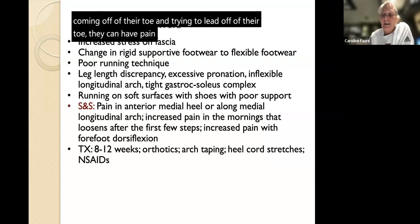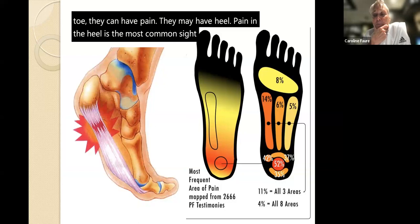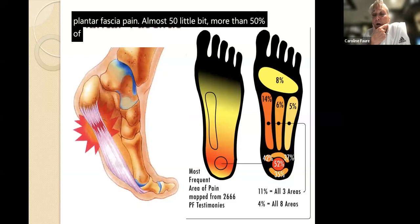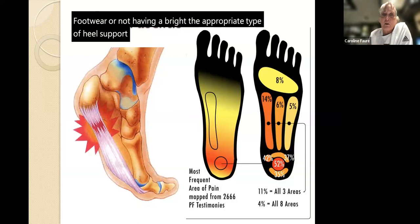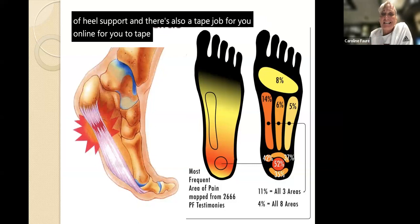The heel is the most common site for plantar fascia pain - a little more than 50% of all plantar fascia problems are related to the heel. Appropriate heel support matters. There's a heel tape job online that works well. When athletes have plantar fascia pain, I like to encourage them to wear a rigid shoe or boot during the day - something without a lot of bend in the toe - to stabilize the foot, and then put their athletic shoes on for practice.